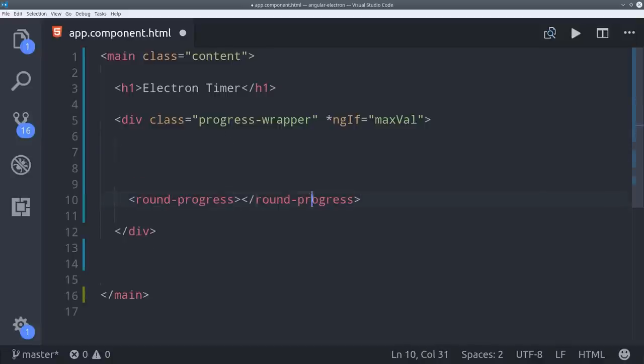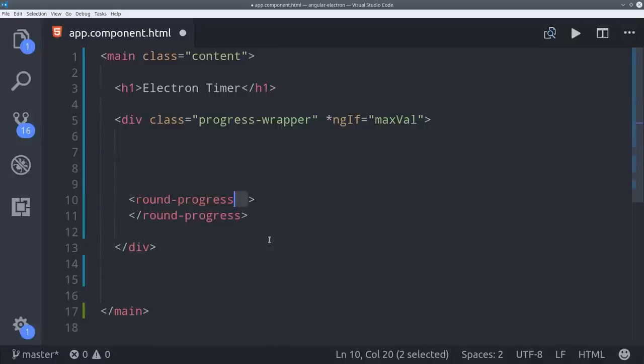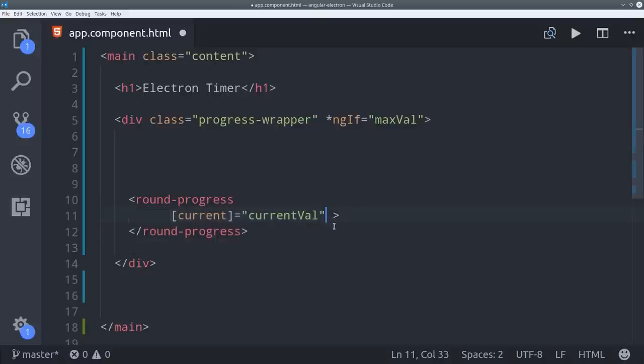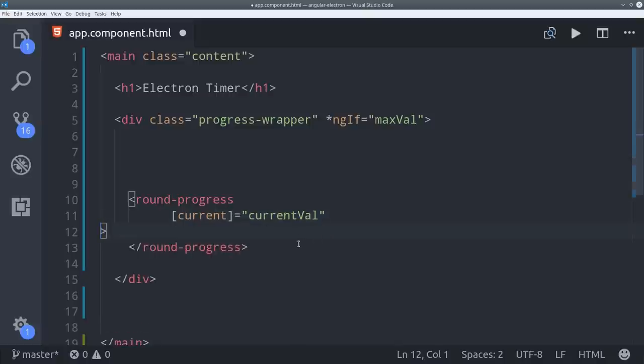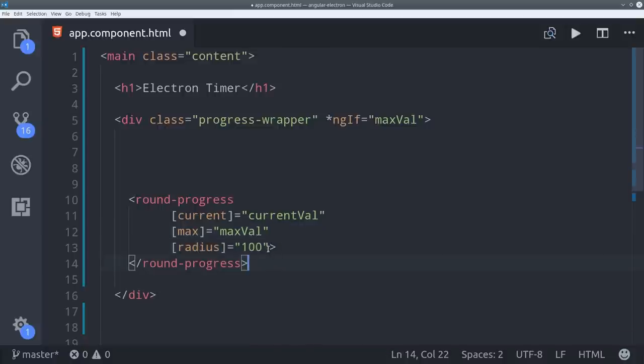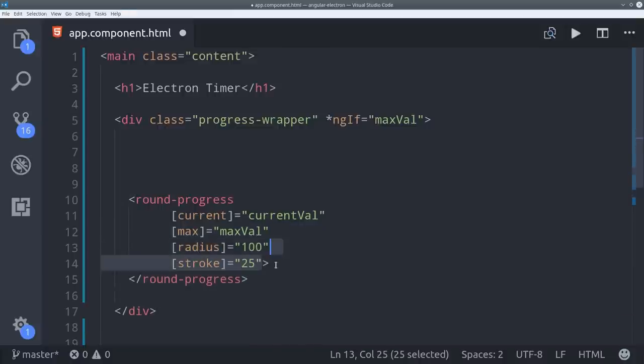Then we can declare the round progress component and add a few input values to it. Current will be the current value getter and max will be the max value getter. Round progress has a whole bunch of other customization options that you can check out in the documentation. For now I'm just going to set the radius and the stroke width.